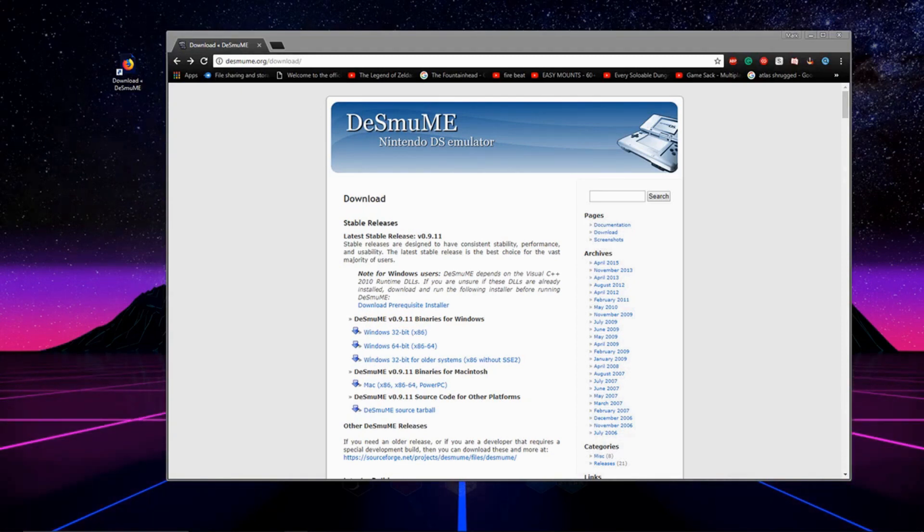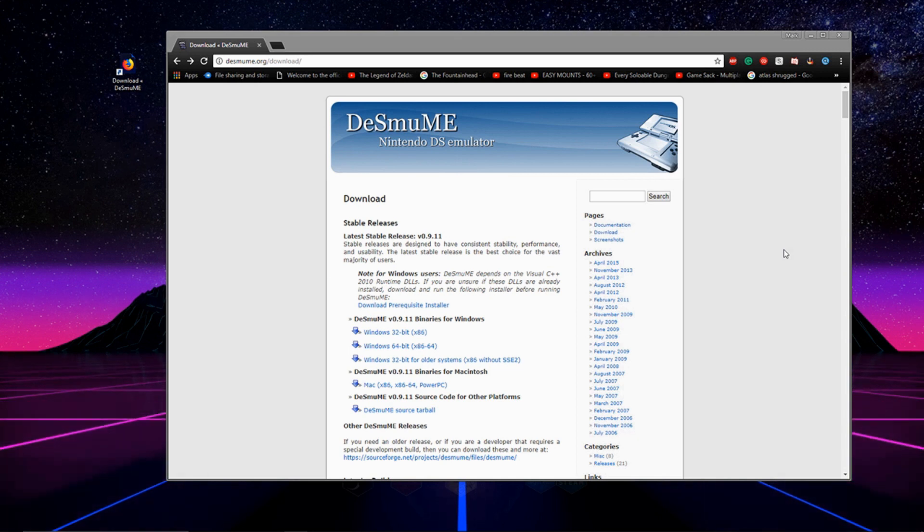Hey, what's going on guys? Today I'm going to be showing you how to set up the Nintendo DS emulator, DSMUME.